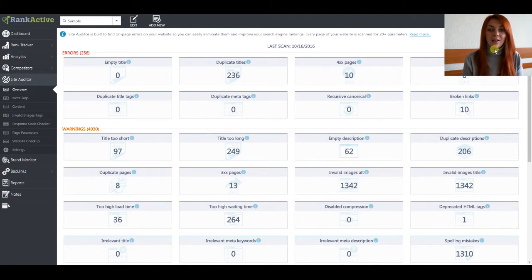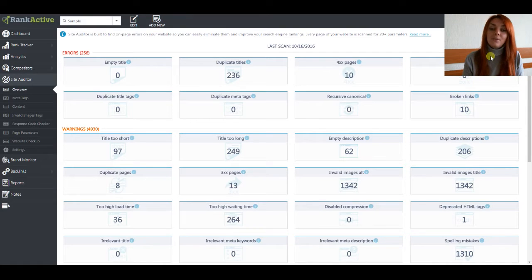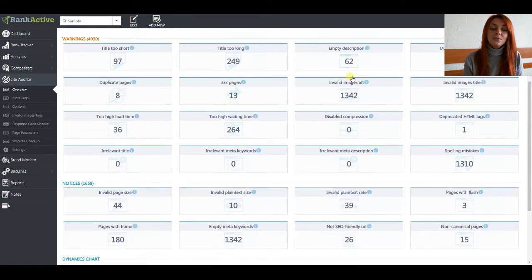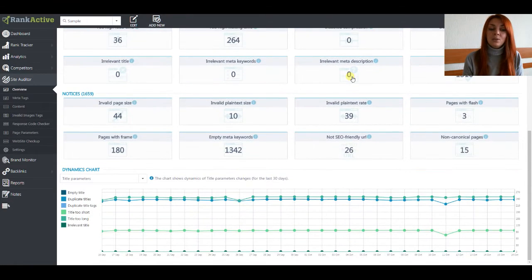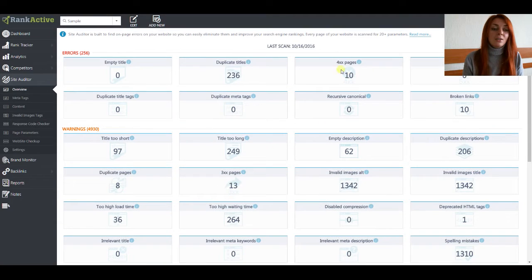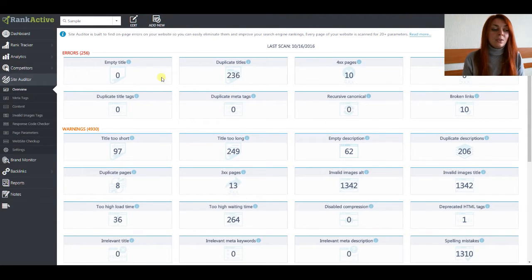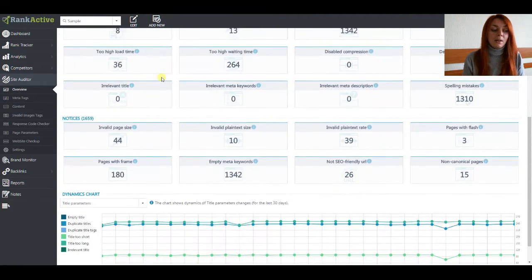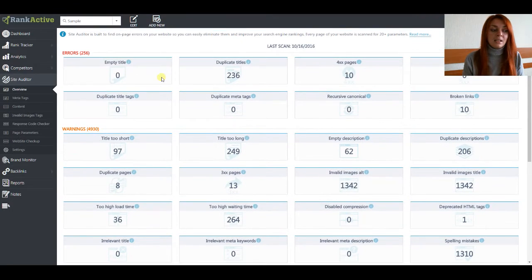Let's start our discovering. We are in the overview section right now, where you can find the overall information about on-page errors. You can also see the date of the last scanning.